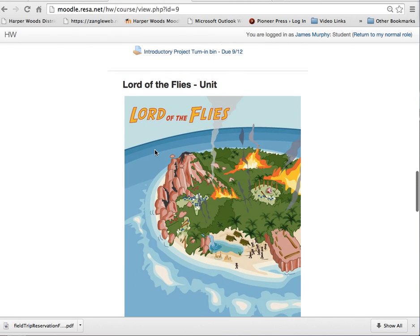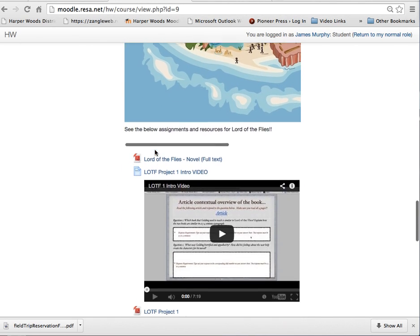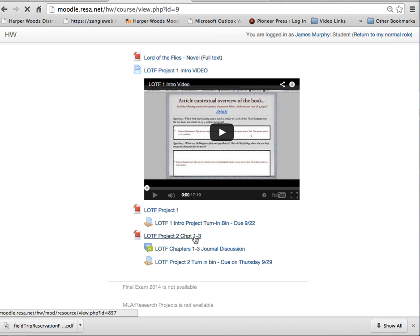So on Moodle, you're going to scroll down to the Lord of the Flies section. Underneath Project 1, you're going to find Lord of the Flies Project 2, Chapters 1 through 3. When you open it up,